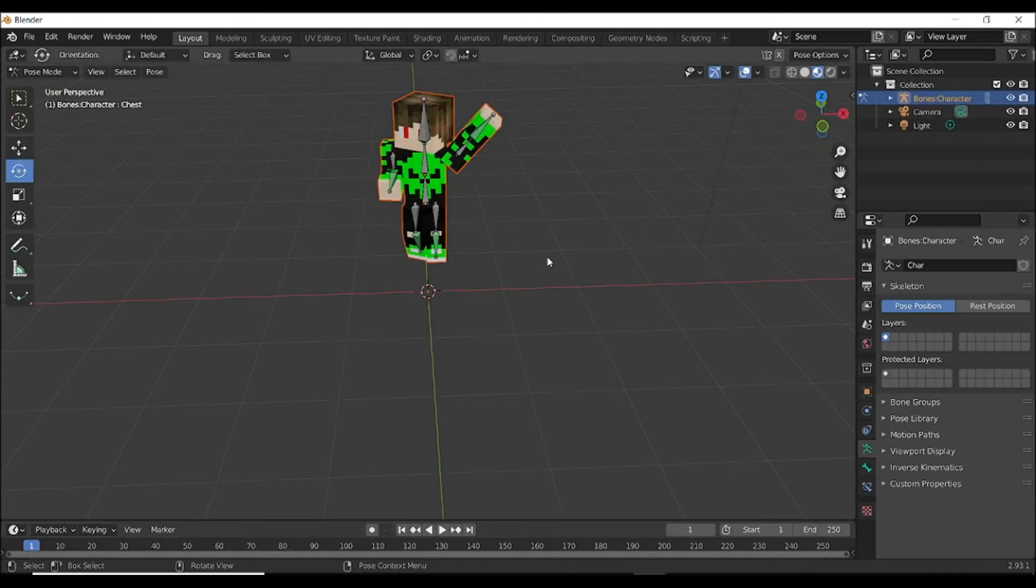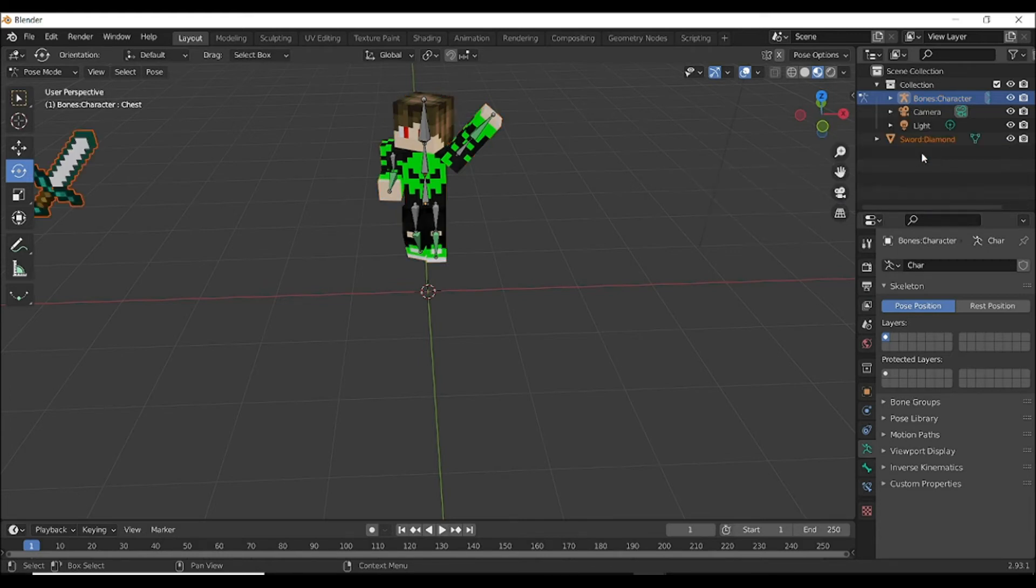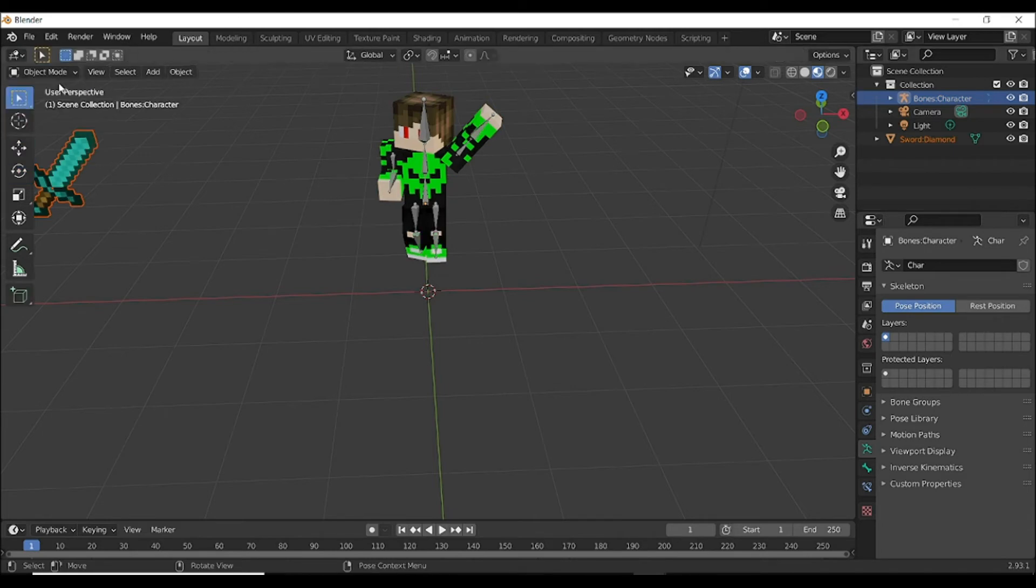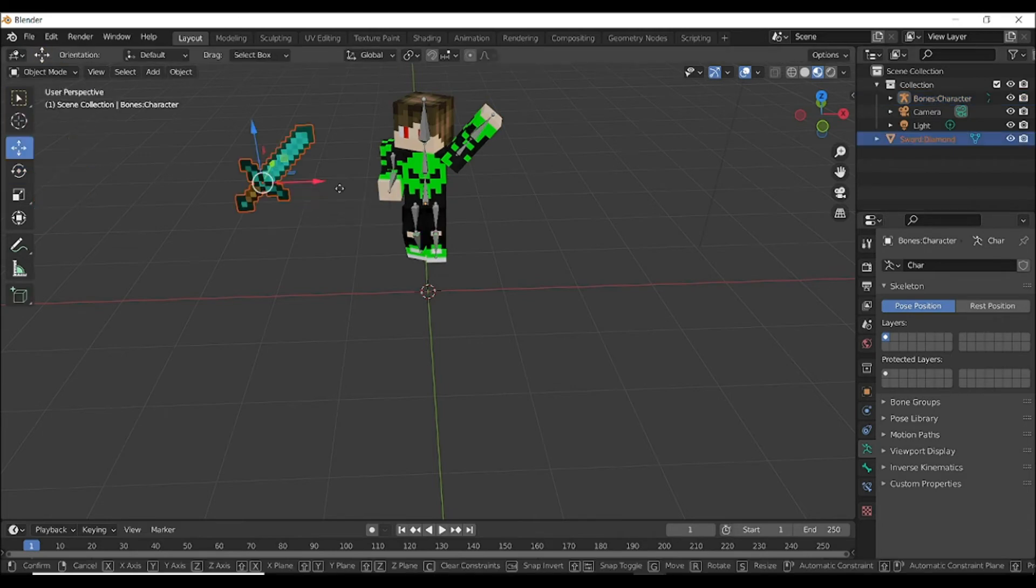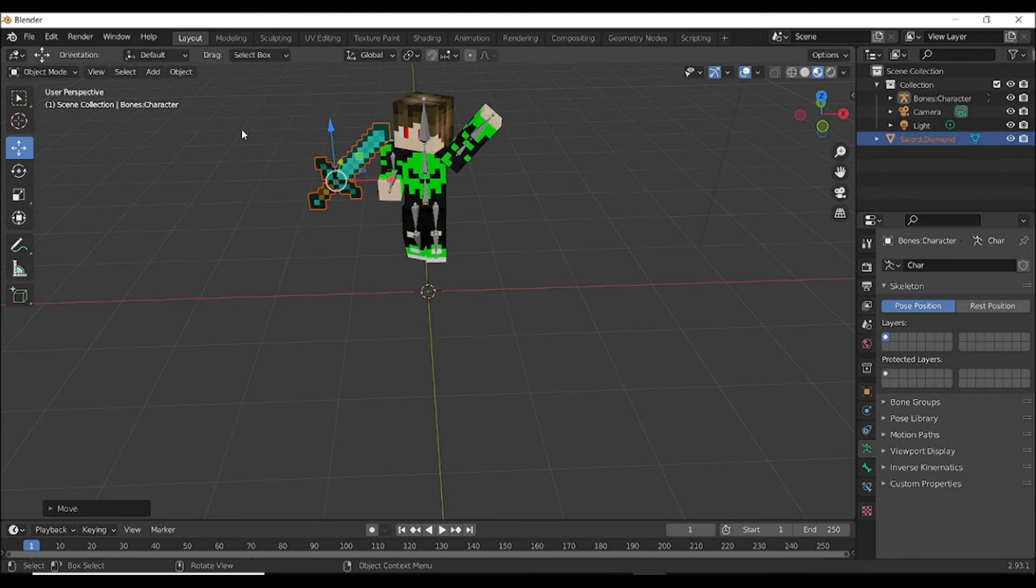Now go here again and select Paste Data Block. And you can see the sword come. Make sure to use object move, then you can rotate it and whatever you want to do.